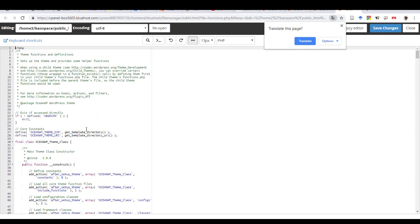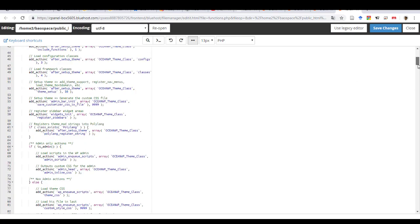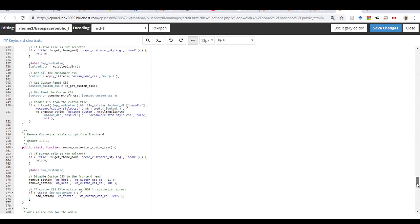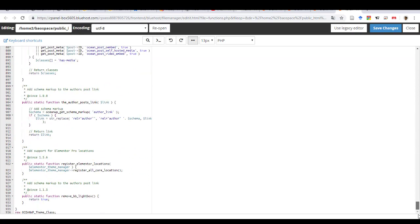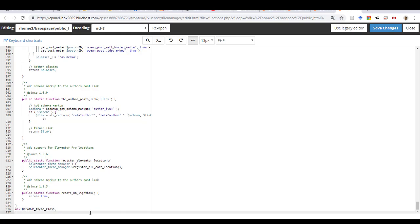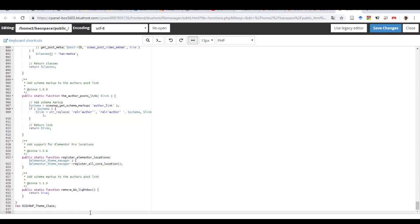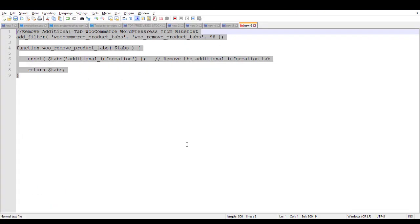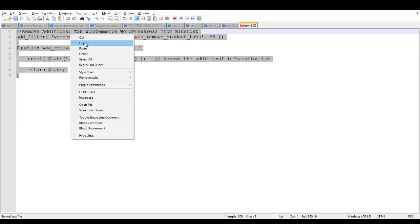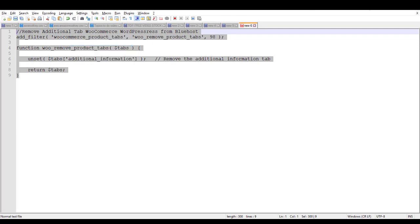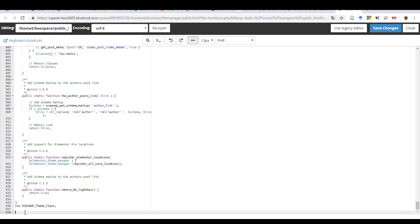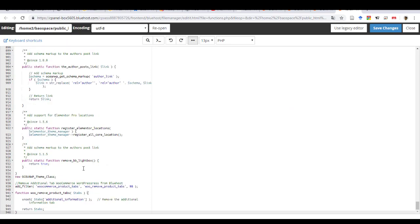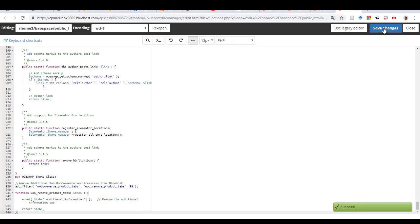And so once you have clicked on edit, you just come at the end, you create a new line. And then you just copy the code, paste it, and then save the changes.